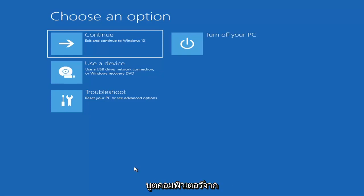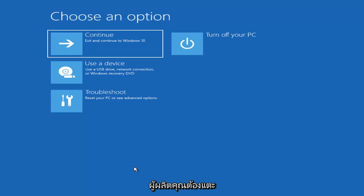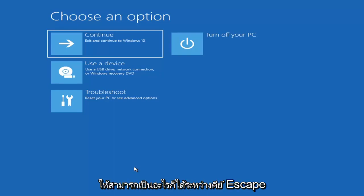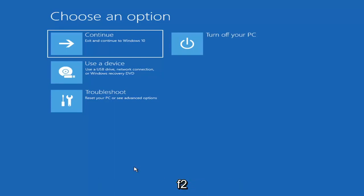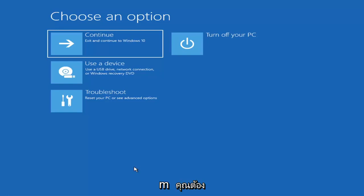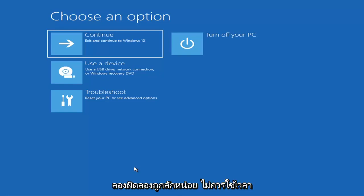Then you'd boot your computer from it. Depending on the computer manufacturer, you'd have to tap a different key on your keyboard to launch that boot menu and select which boot drive you want to use. It could be anything between the Escape key, F2, F8, or F12, for example — those are the function keys on the top of your keyboard. You may have to do a little trial and error, and Googling it beforehand would probably be best.